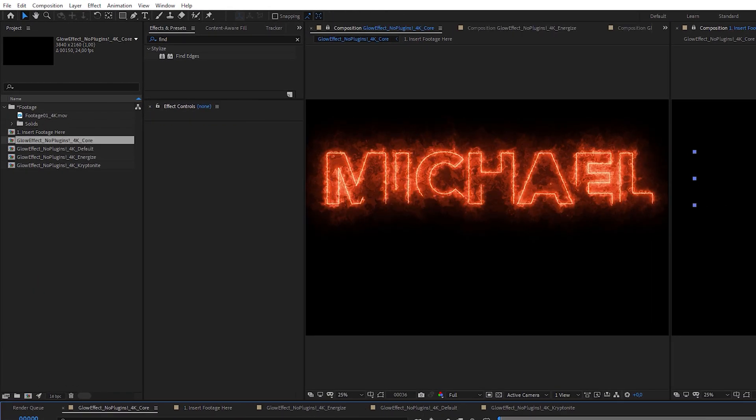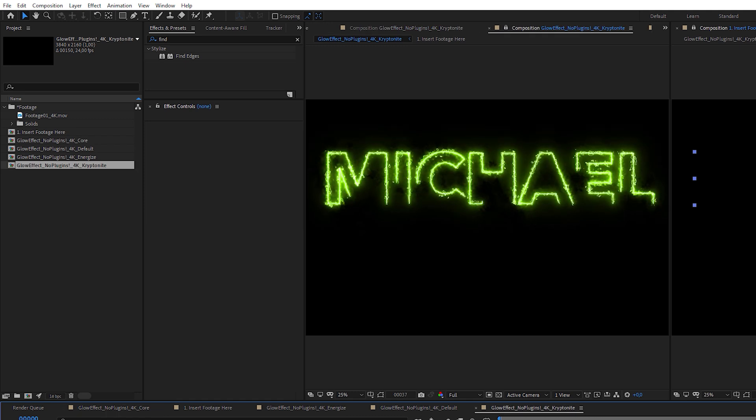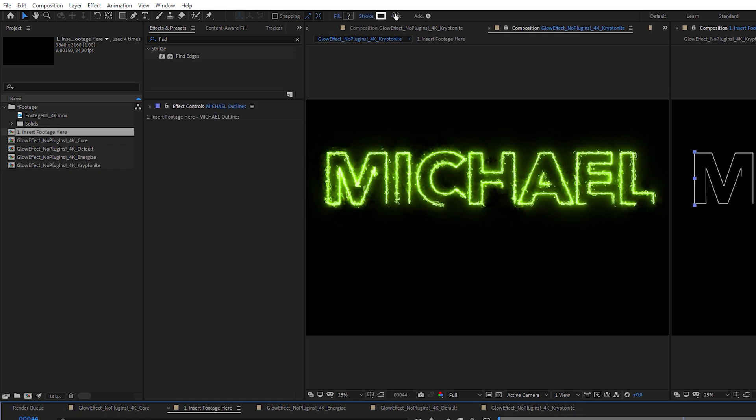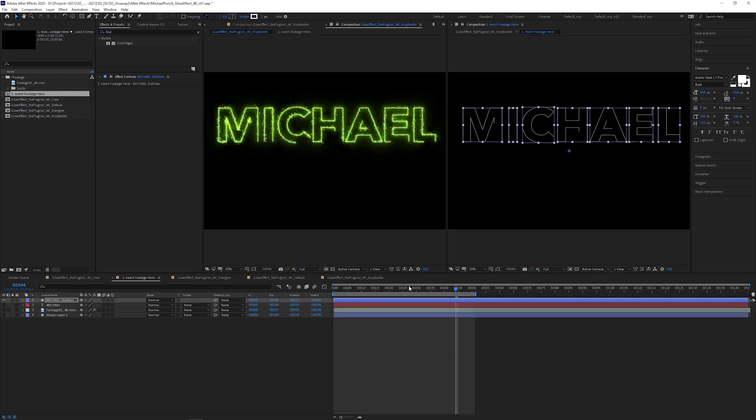And if you think the effect is too strong, you can adjust the strength by changing the stroke width. Okay, let's do something crazy.